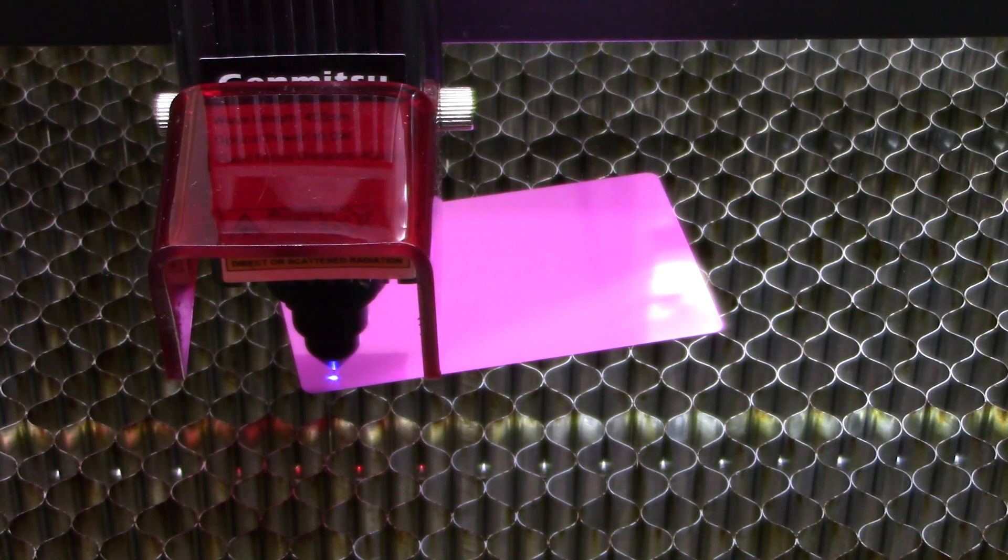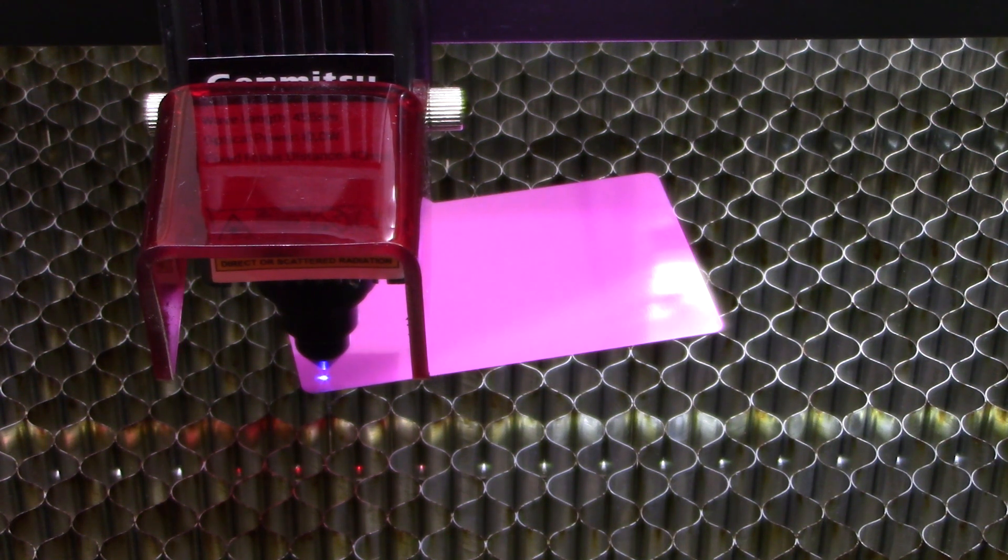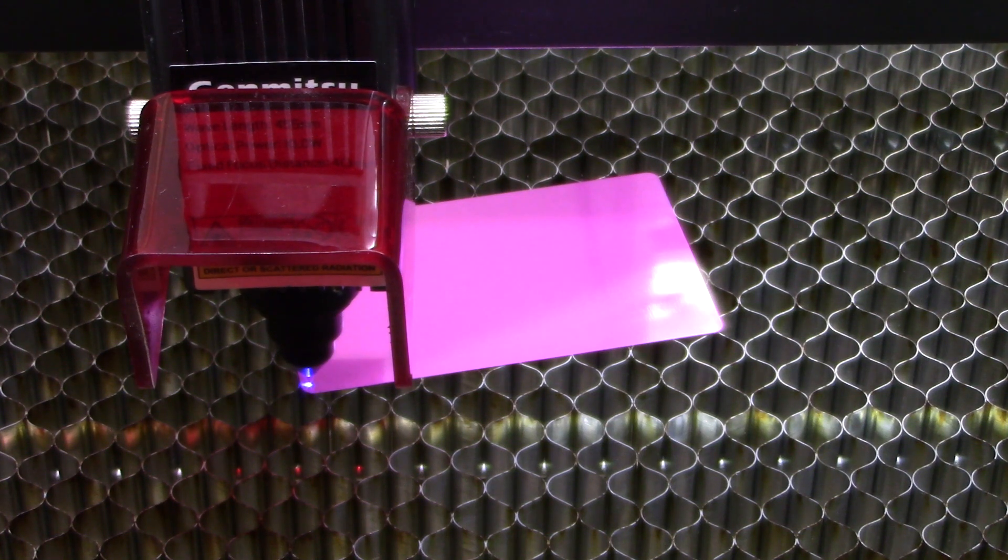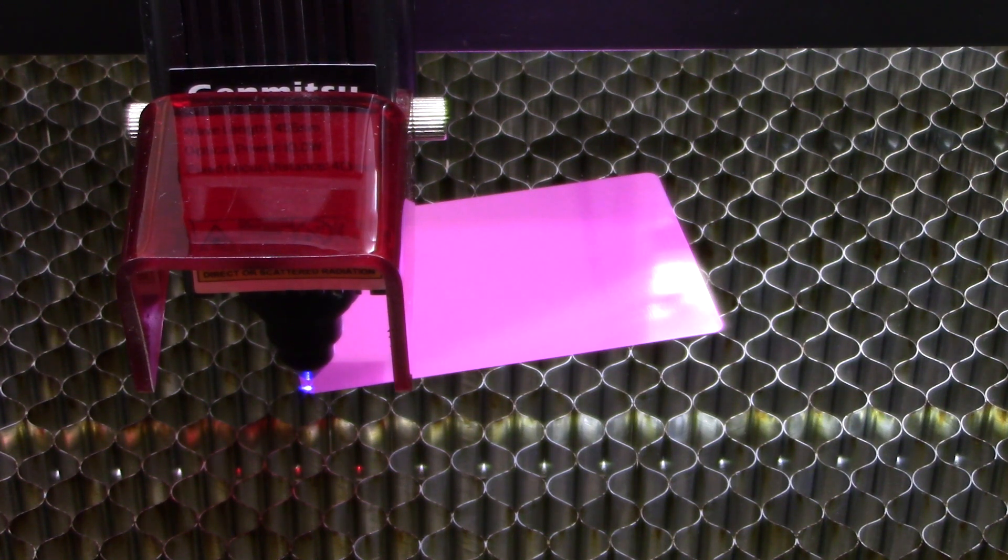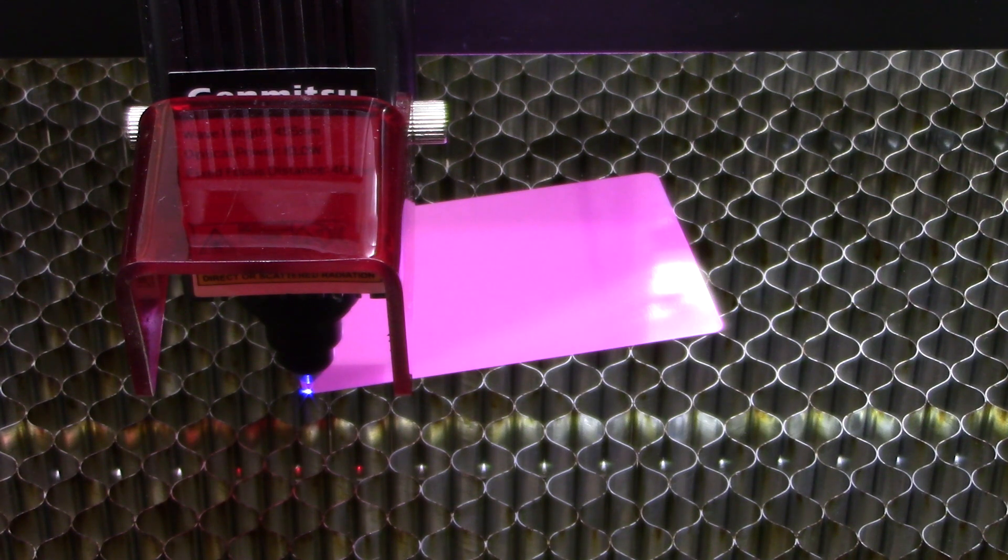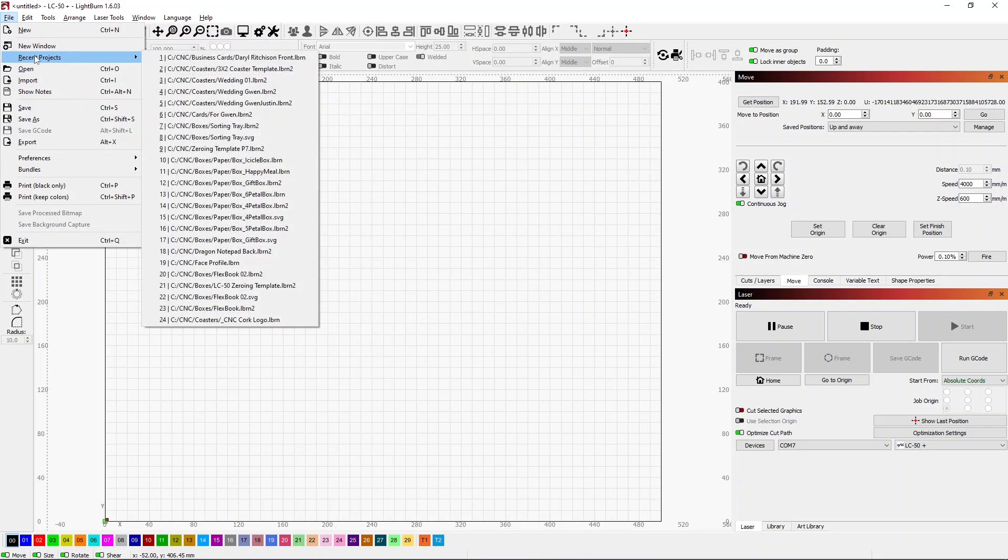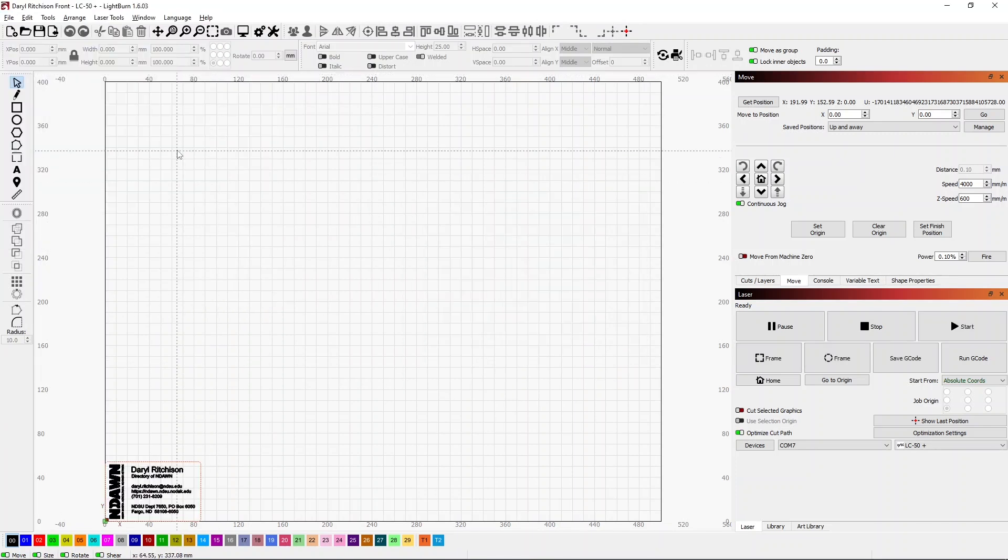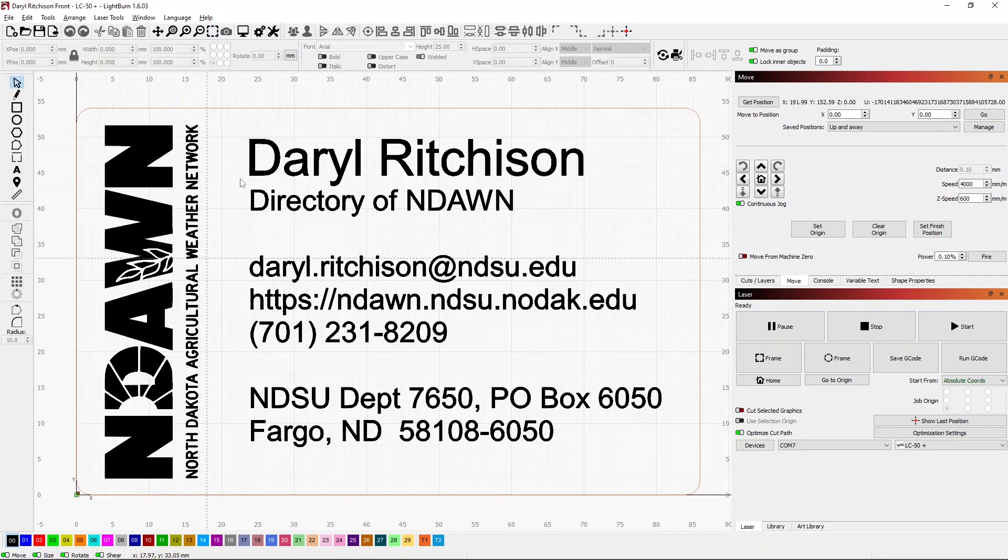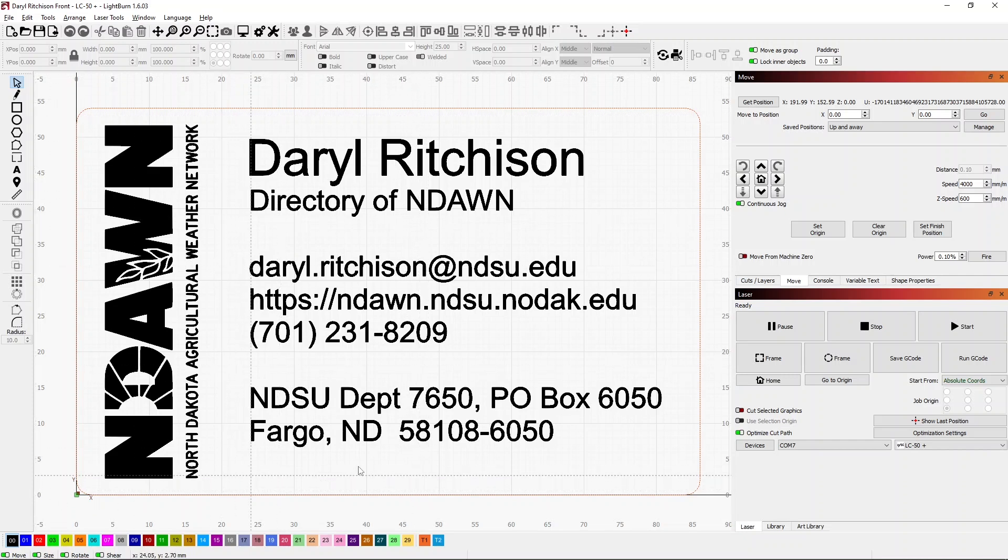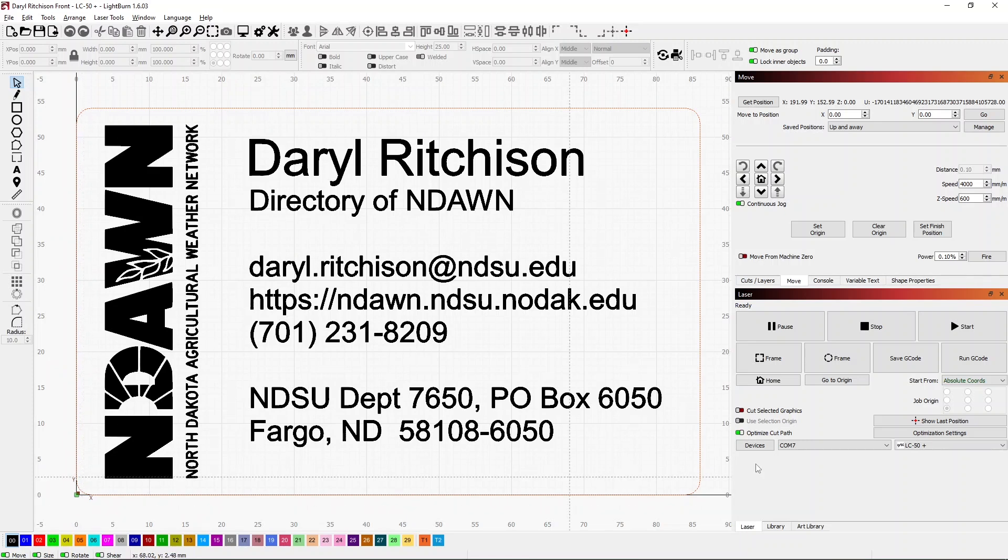Okay, so we have that in our first spot. Let's go back to LightBurn and get our project started and then use the print and cut feature to get everything aligned up. I'm going to open a business card that I've done in the past. We'll go ahead and zoom in on this. This is for a friend of mine who's the director at NDAWN.